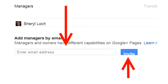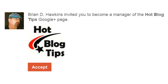Your invite is now sent to the person you want to allow as admin access for your page. Now let's jump over to see what the recipient of your invite will see. The person will get an email from the Google Plus team. When they open it up, they will see the page owner's name, the page logo, and the invite request.